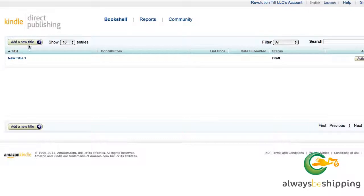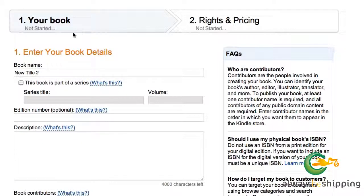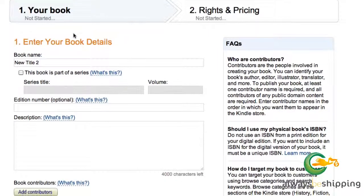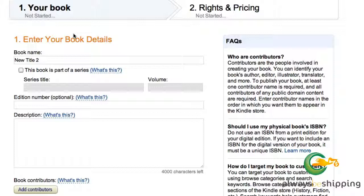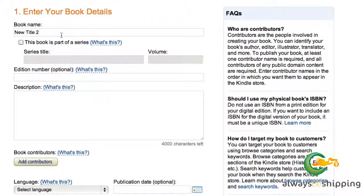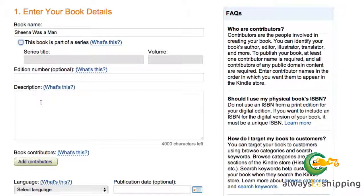You want to add a new title. When you create your account they'll ask for details about how you want to receive payment for your royalties. Once you've done that, you'll have the opportunity to add a new title. I'm going to add a blog post that I created and formatted for Kindle as a book. Edition number is optional. Include a good description of what your book is about so that people can find it and get an idea of what they may potentially be purchasing.